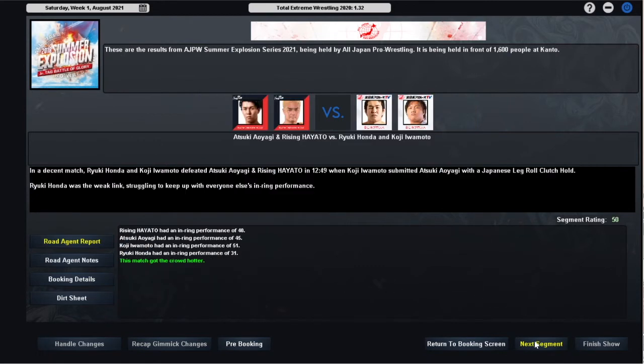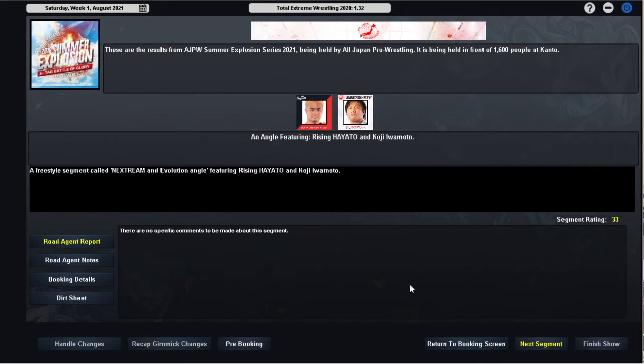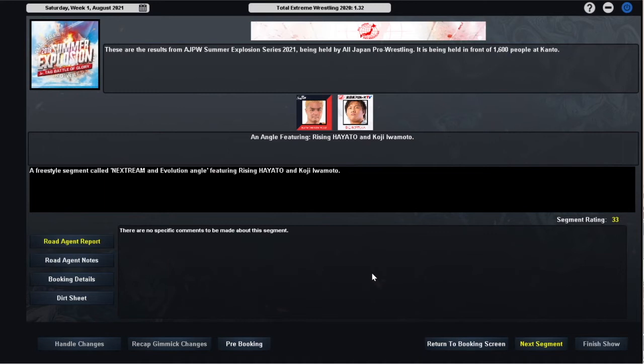In our second bout we have a 50 rated match in which Koji Iwamoto and Ruki Honda defeat Atsuki Ayagi and Rising Hayato of Next Dream in 11 minutes and 12 seconds when Iwamoto submitted Ayagi. Iwamoto had a 51, Honda had a 31, Ayagi had a 45 and Hayato had a 40. After the match Rising Hayato, despite being on the losing team, took a ringside microphone and challenged Koji Iwamoto for the World Junior Heavyweight Championship which Iwamoto accepted. Iwamoto defeated Shima to win the title two months ago. That match is also the source of Shima's morale issues. Iwamoto made his first defense against Akira Francesco last month and it seems his second challenger has just stepped to the plate.